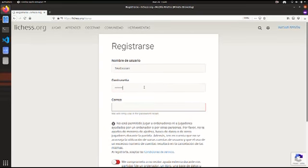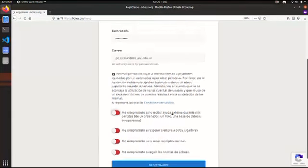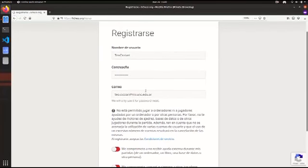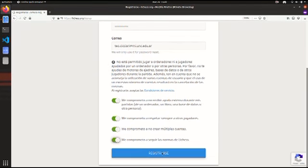Contraseña: hagan una contraseña segura. Y correo electrónico. Este correo electrónico tienen que poder ingresar porque va a mandar un correo con un link donde tienen que apretar, y ahí se confirma la cuenta. Vamos a apretar 'Aceptar todos los términos y condiciones' y apretar en el botón Registrarse.